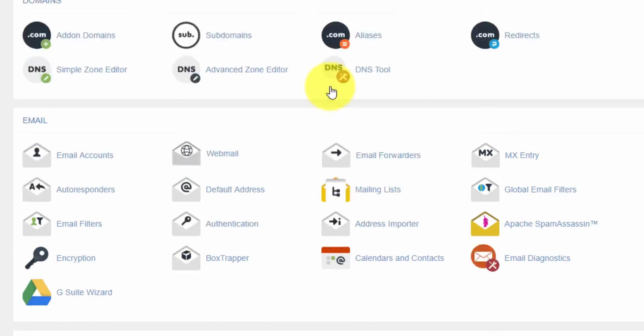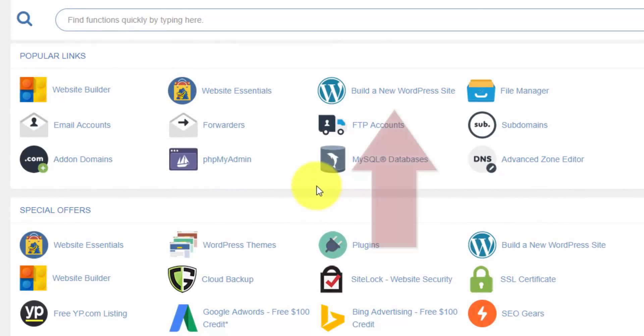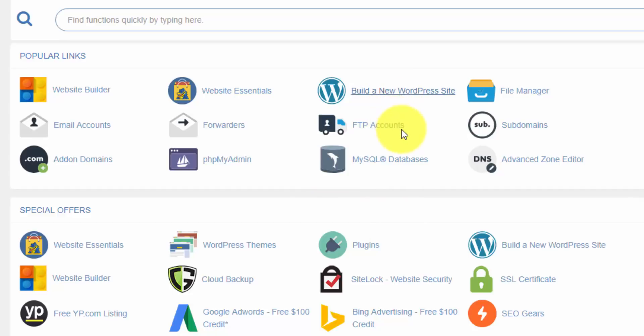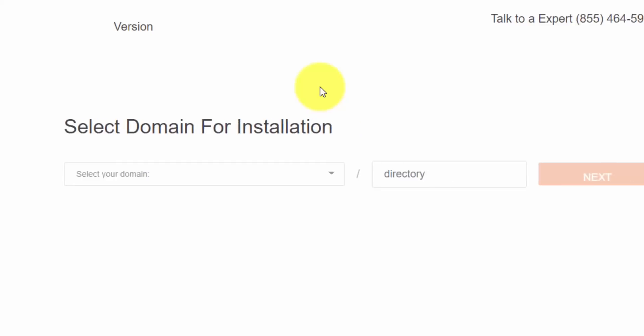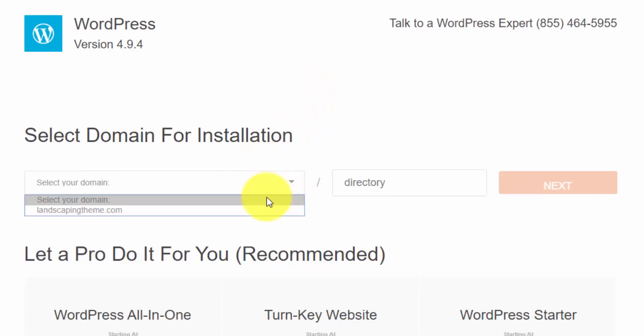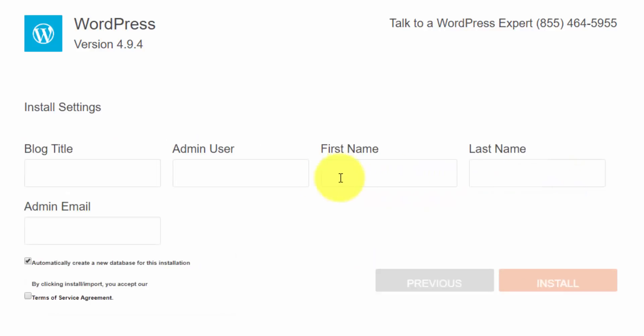But what we're looking for here is up here in the Popular Links section, Build a New WordPress Site. So if we click on that, it's going to take us to a page where we can install WordPress on our web server with one click. So we select our domain from here. And you get to choose whether you want to install WordPress on a subdirectory. But my recommendation is that you do this right on your top-level directory unless you have a specific reason not to. And we'll click the Next button.